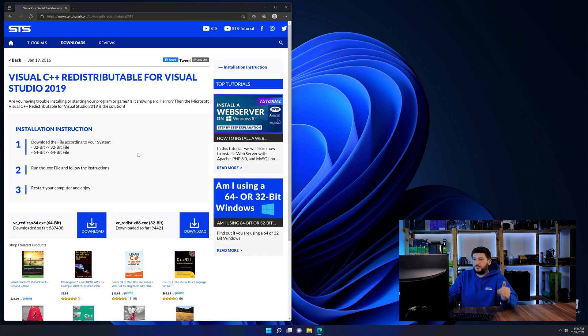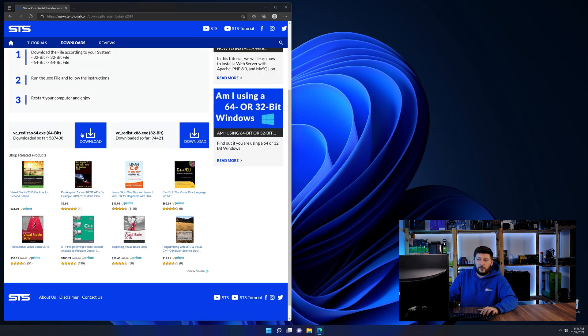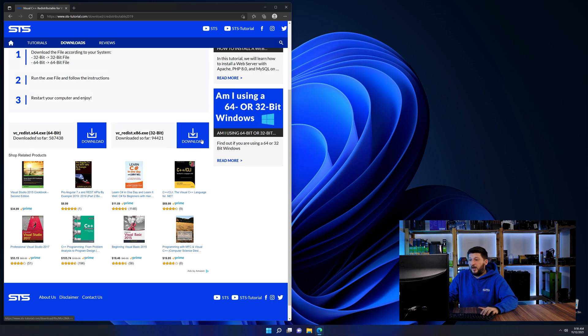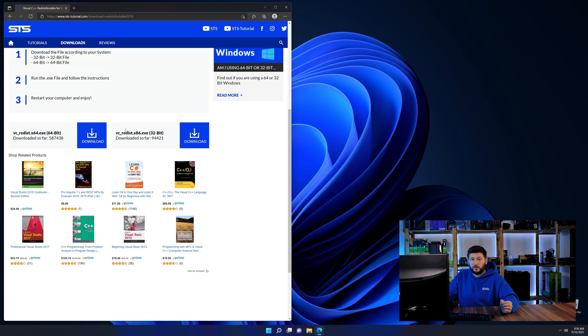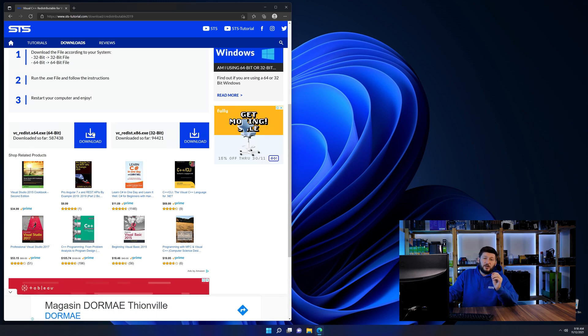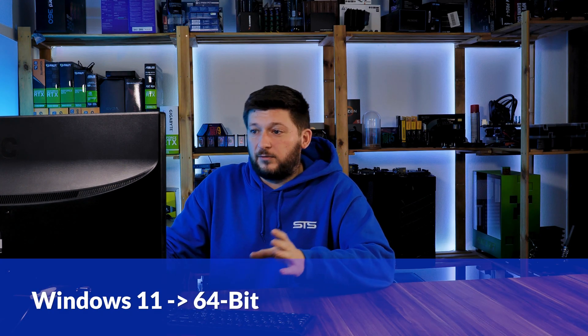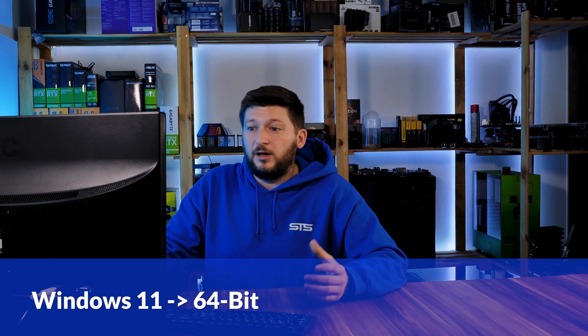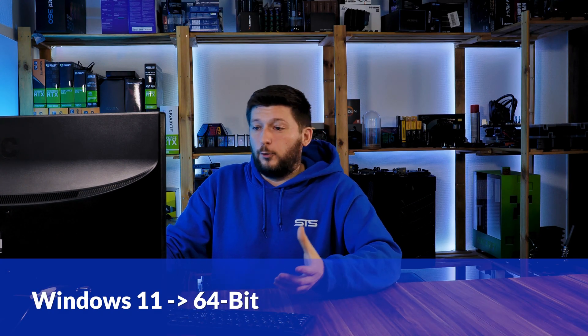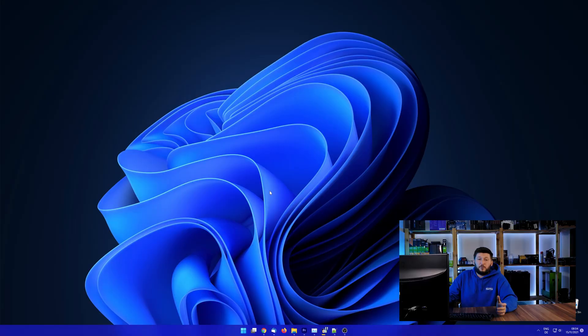Here again, scroll all the way down until you see the download section and download the package according to your Windows. If you are running Windows 11, it's 64-bit no matter what. If you are running something older like Windows 10, 8 or 7, you need to know if you are running a 32 or a 64-bit version.